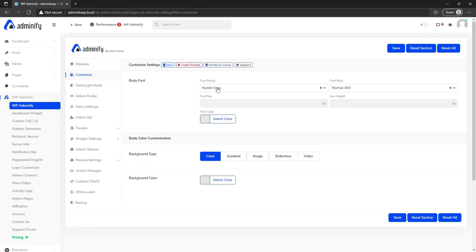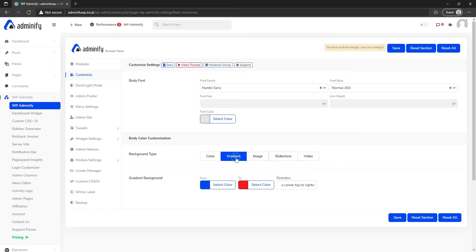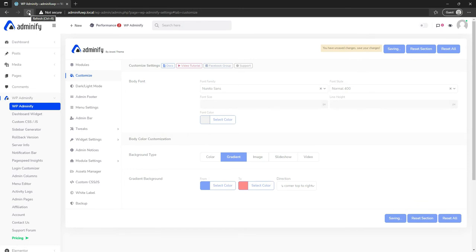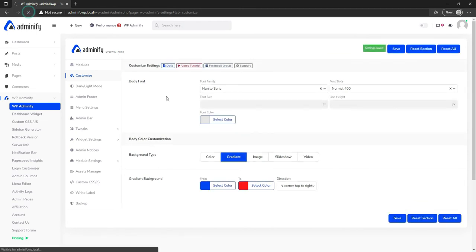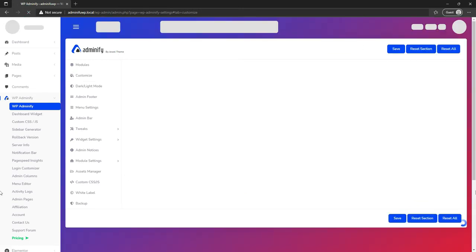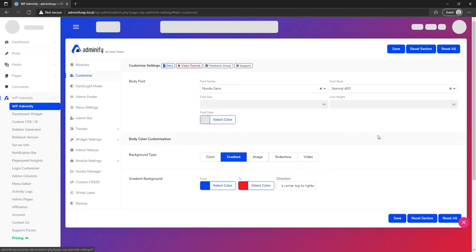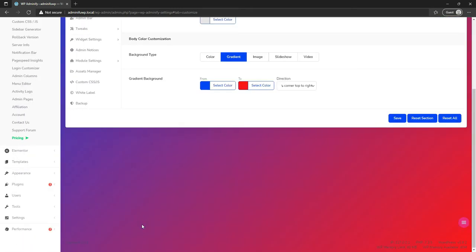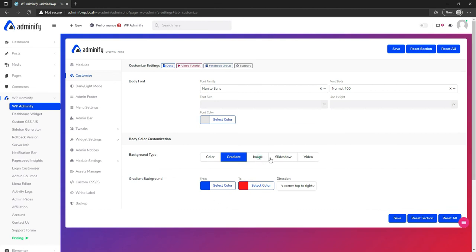From the customize option you can select your desired body font, font style, font color, and also set the body color. For example, let's select gradient, direction top to bottom — or top to right — then save and reload so you can see the changes. Here is our quick menu appearing with a nice effect, along with our gradient background.